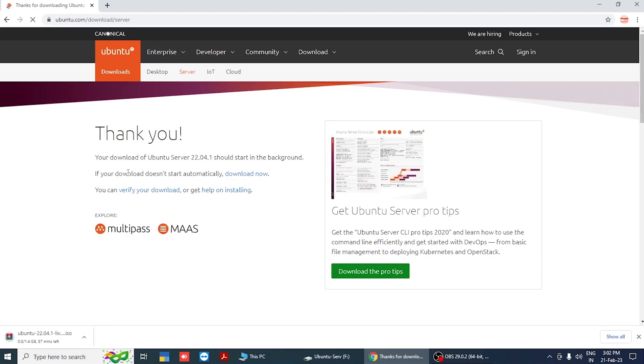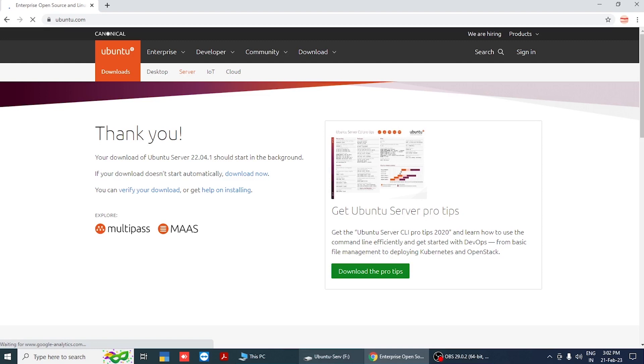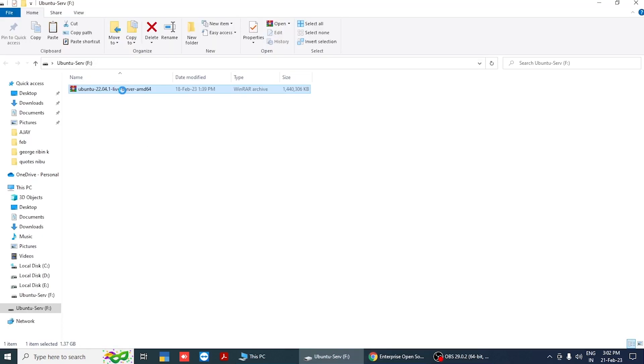Wait for the download to finish. Now you have the Ubuntu Server LTS ISO image file.